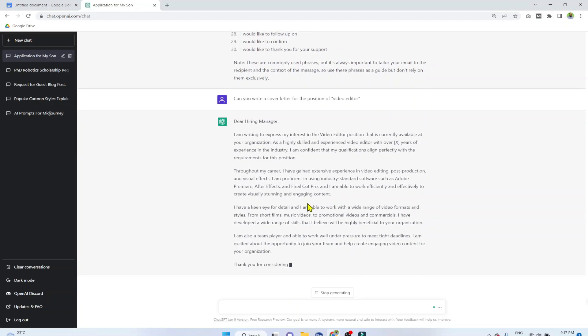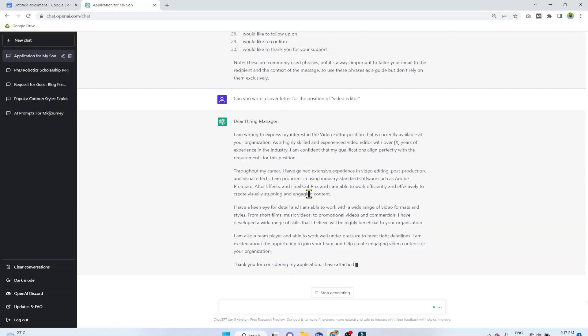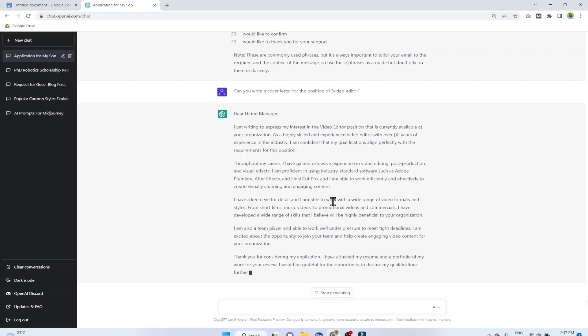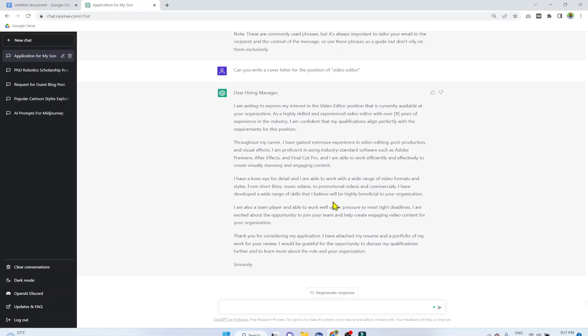And your cover letter is ready to be sent. How cool is this? So after this, never apply for a job without a cover letter.